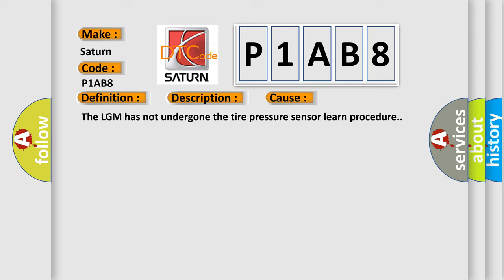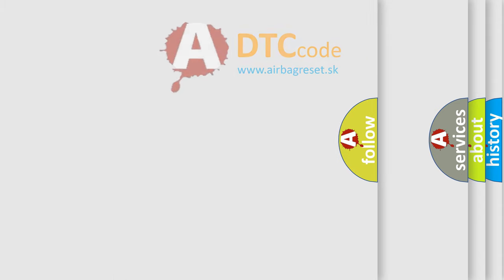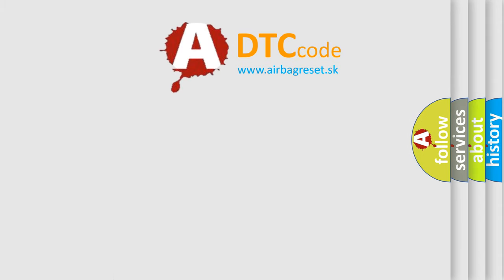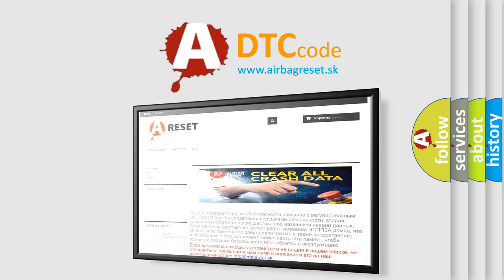The airbag reset website aims to provide information in 52 languages. Thank you for your attention and stay tuned for the next video.